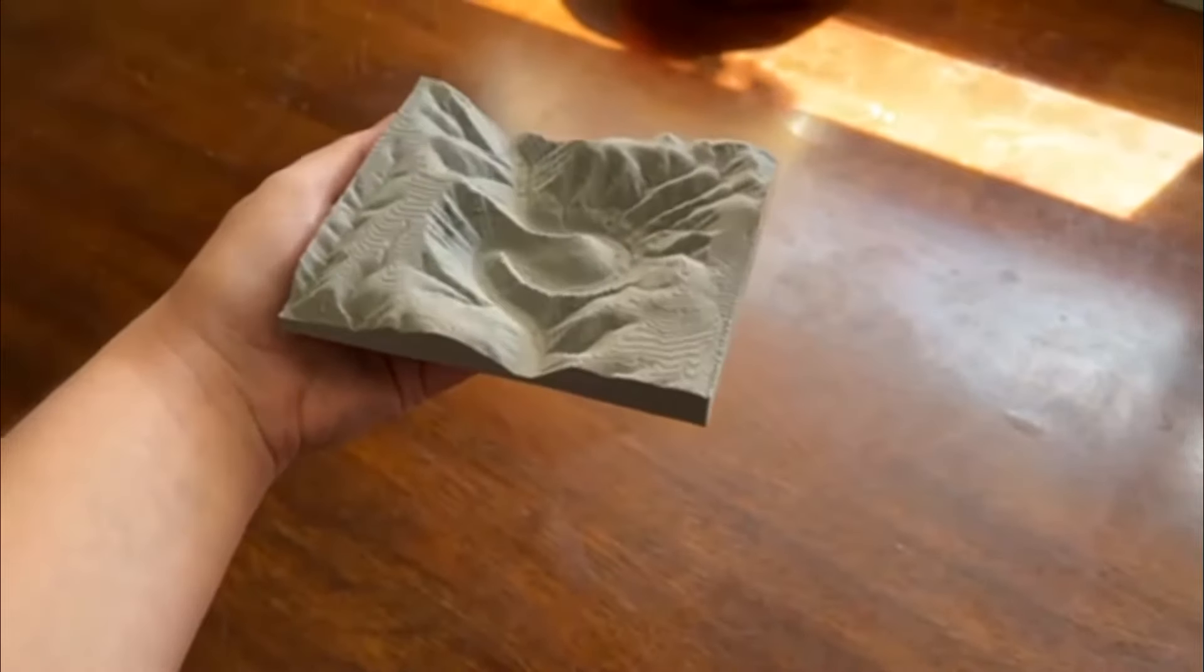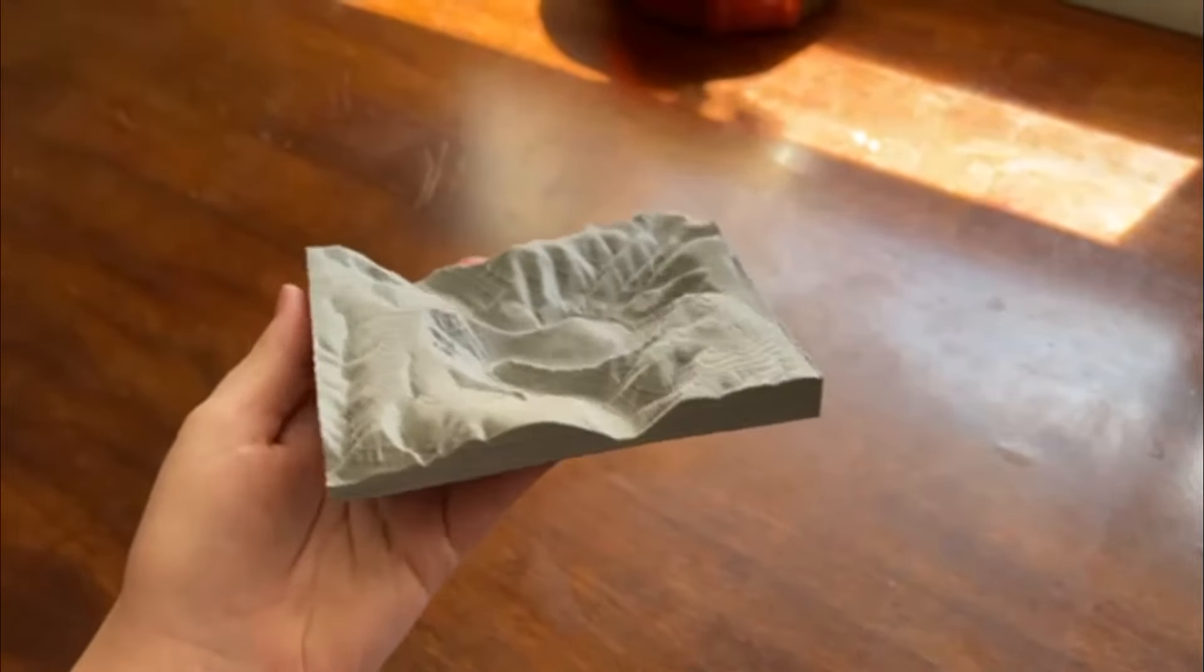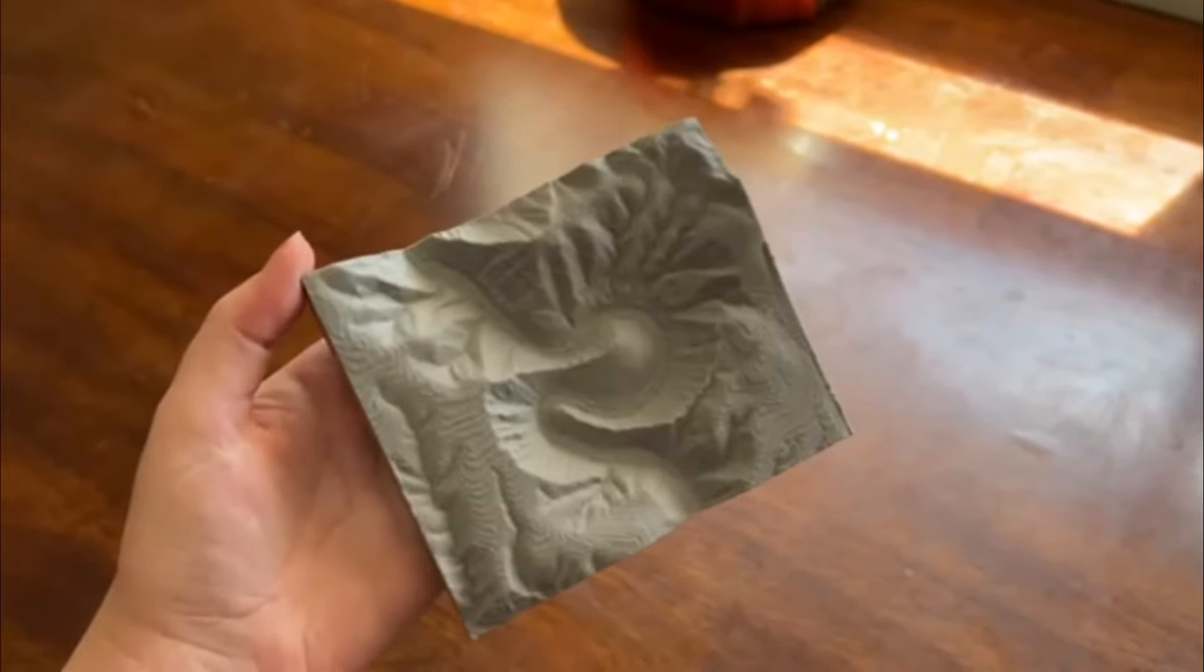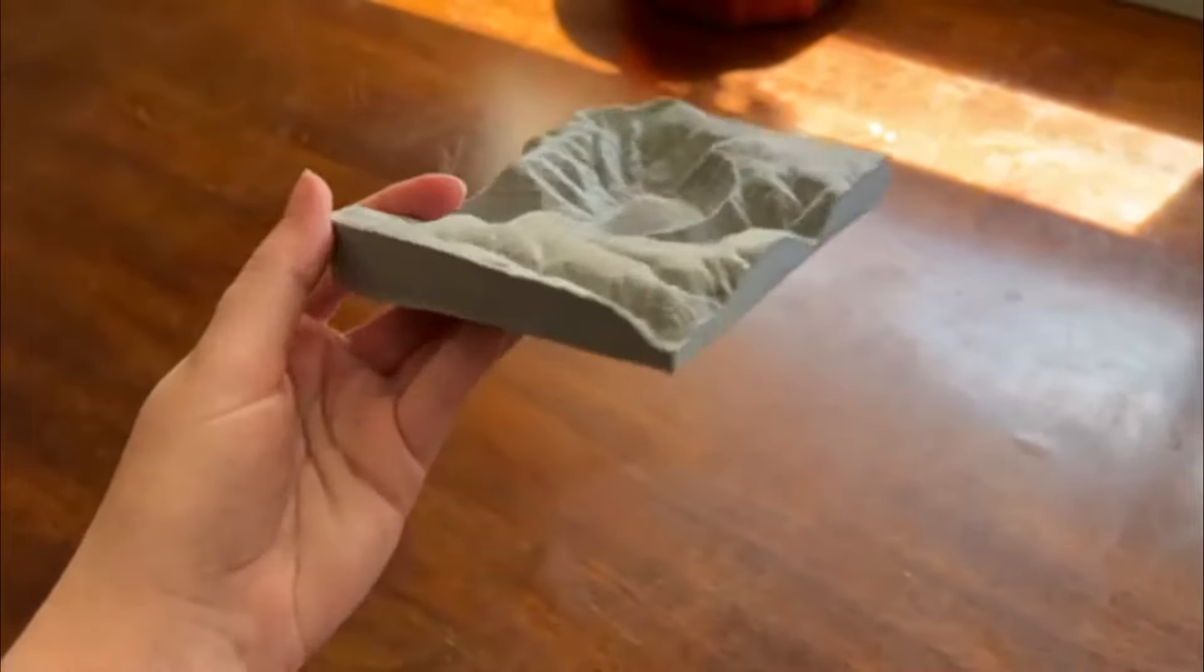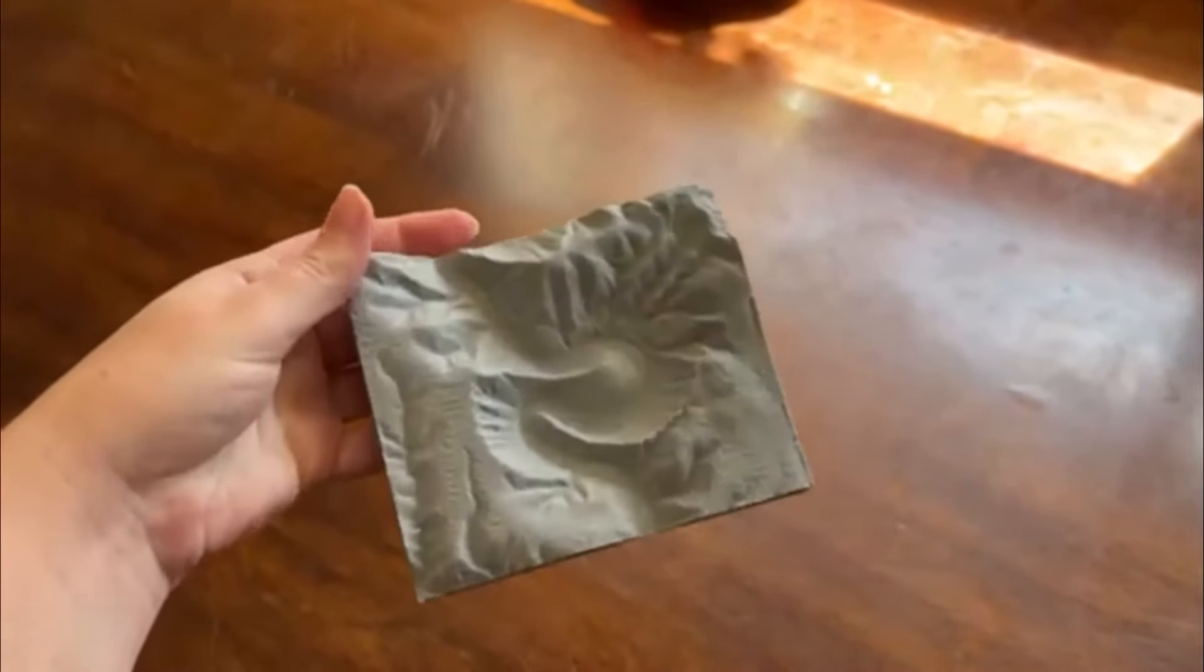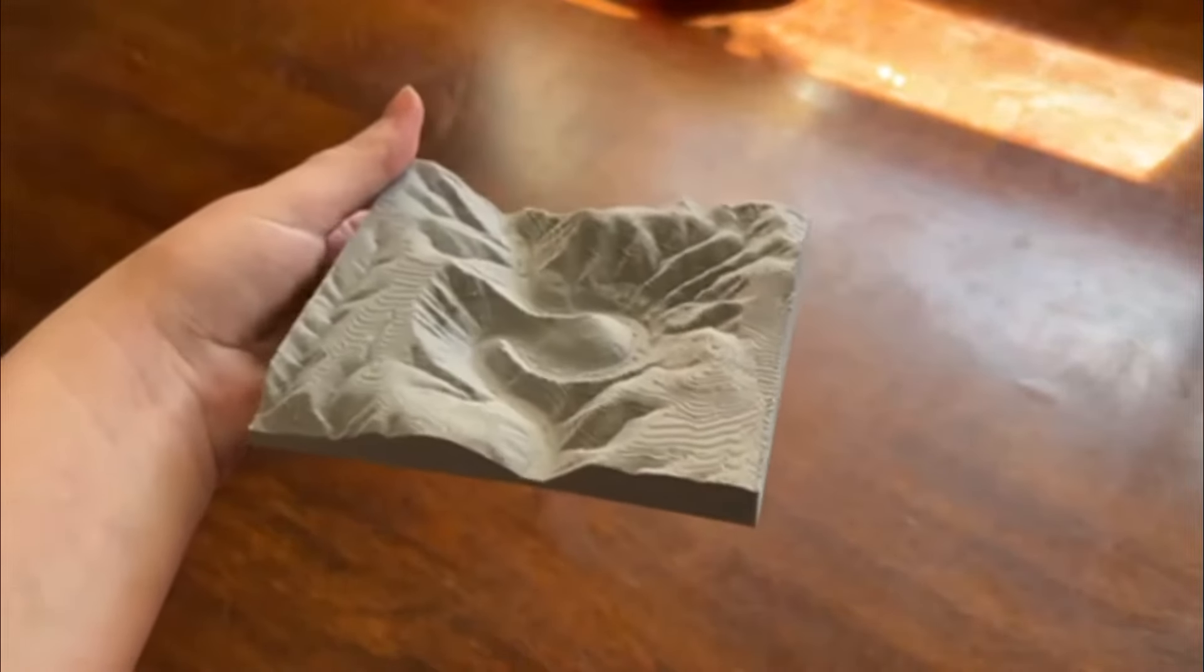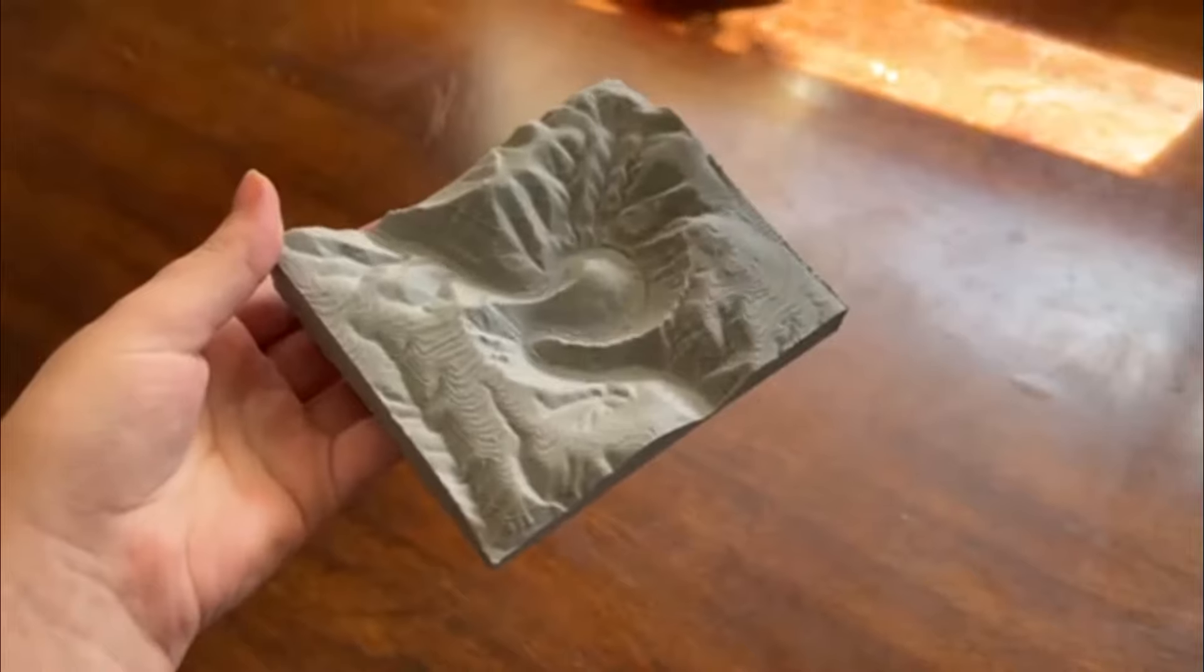Here is what the model looks like printed on a MakerBot Replicator Plus. This printer uses a 0.4 mm nozzle, so you lose a little bit of detail, but you can nicely hold the landscape in your hand, and we're able to have the name of the location engraved on the side.